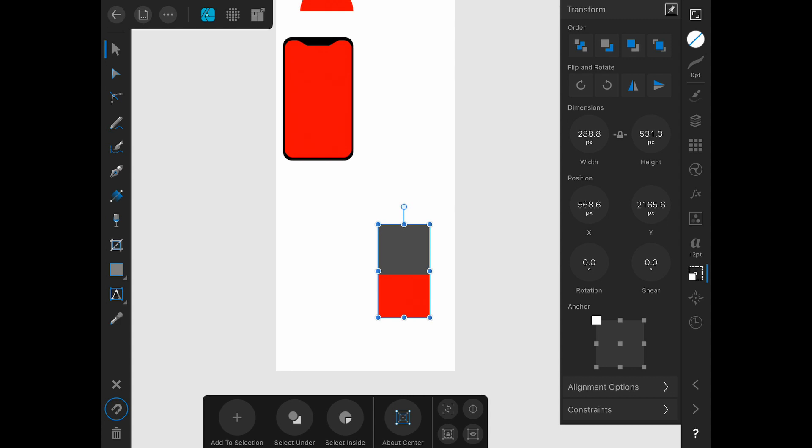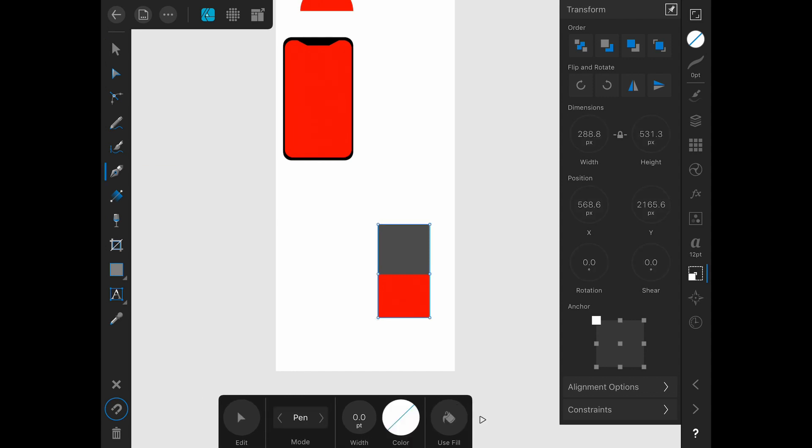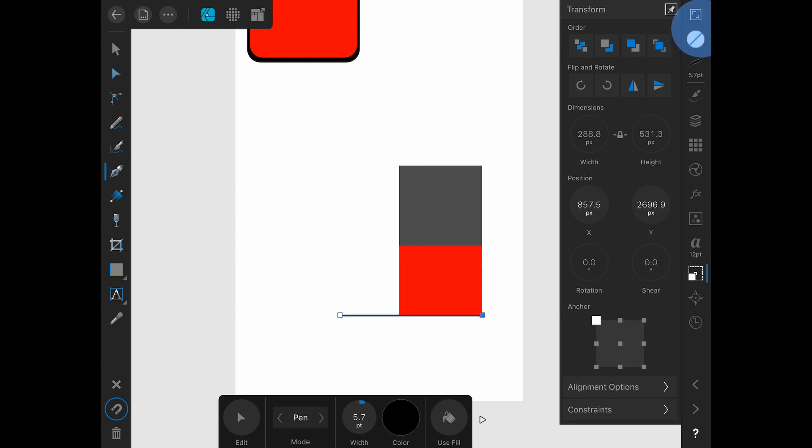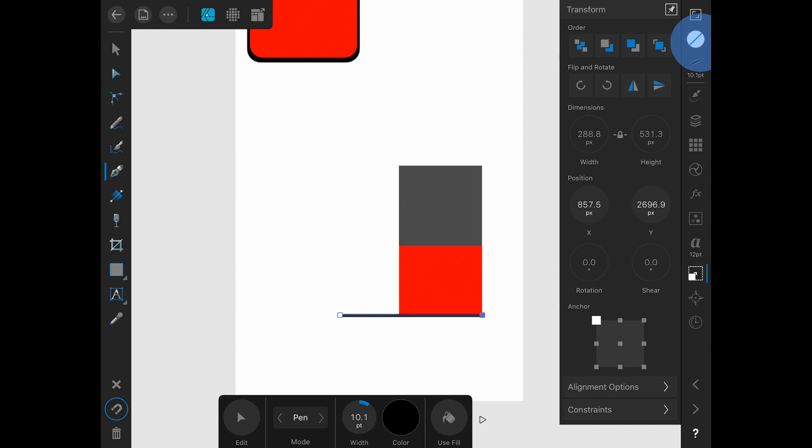So I'm going to go ahead and create leading lines here. Just going to grab the pen tool and drop a point and drop a point to create a line. I'm just going to raise the stroke over here just by dragging up on the stroke studio.